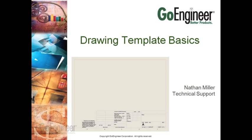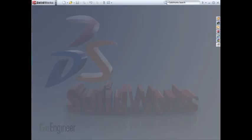Welcome to Part 2 of the Drawing Template Series. In this video, I will open the SOLIDWORKS software and walk through the steps required to make a customized drawing template.